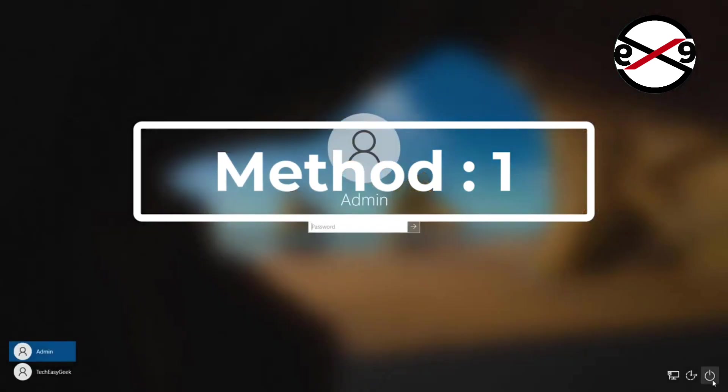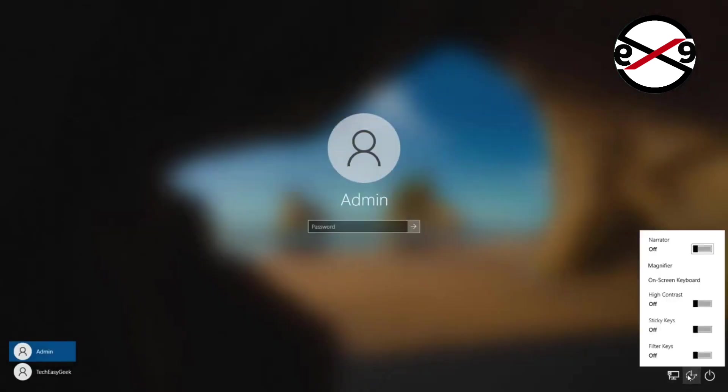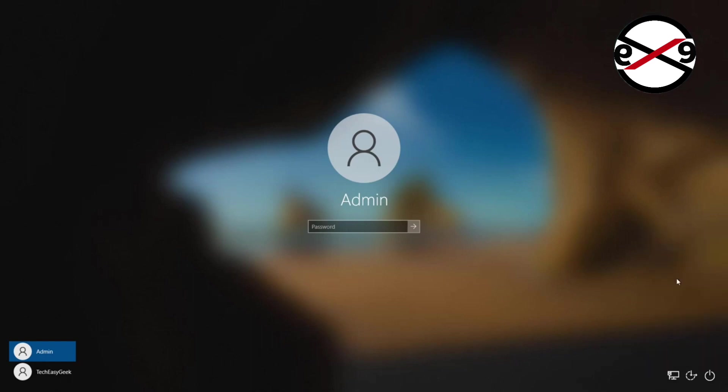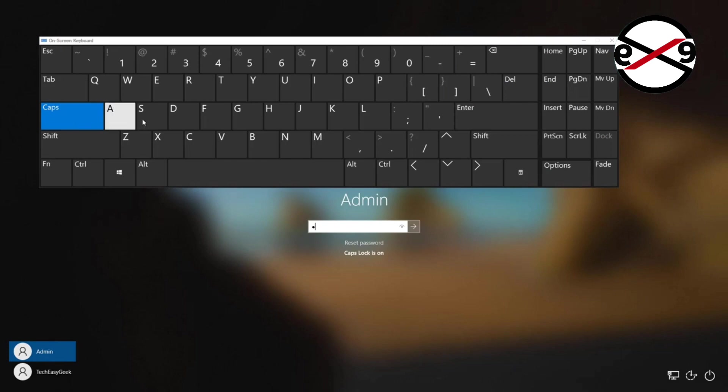The first method is to use the on-screen keyboard. Type your password and click login.